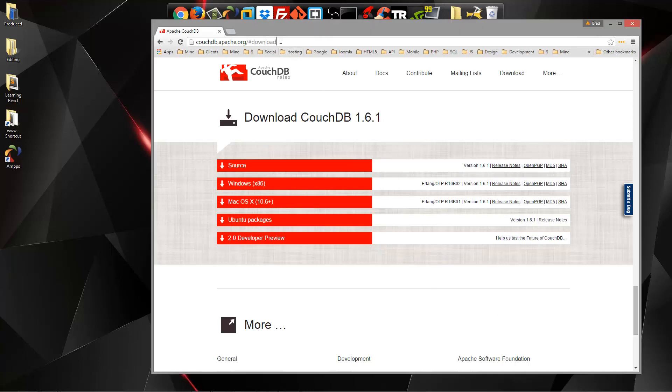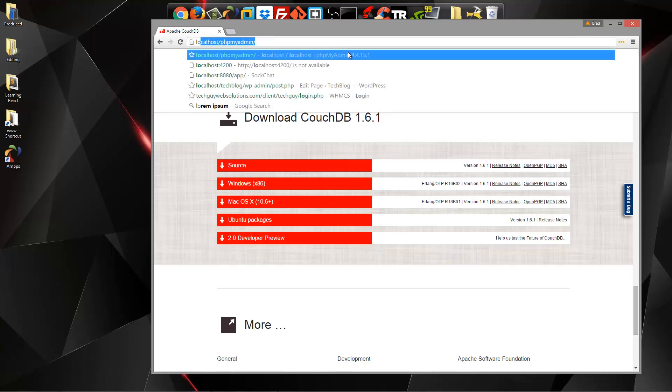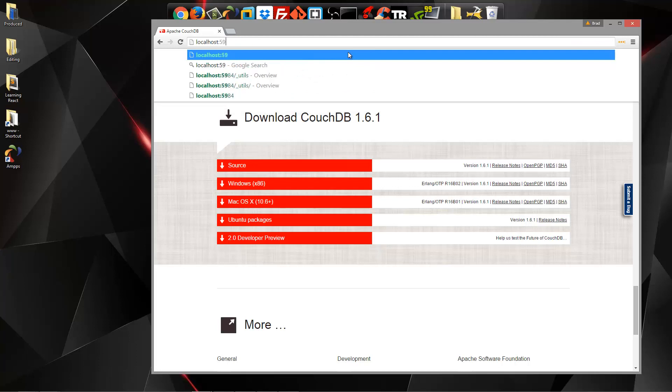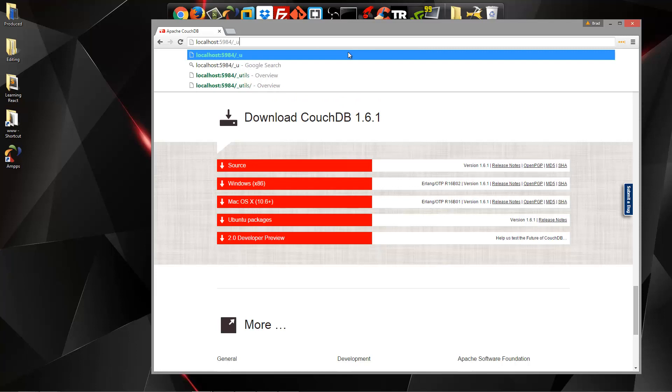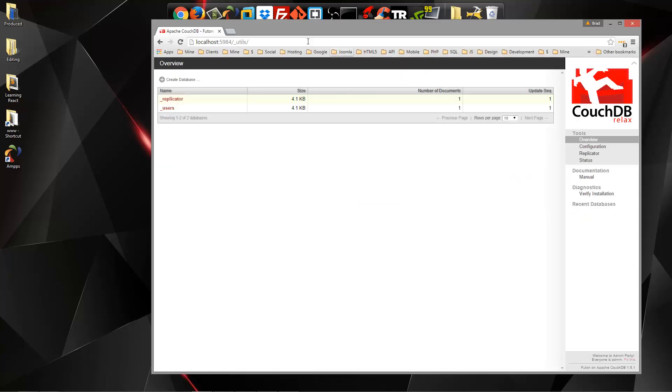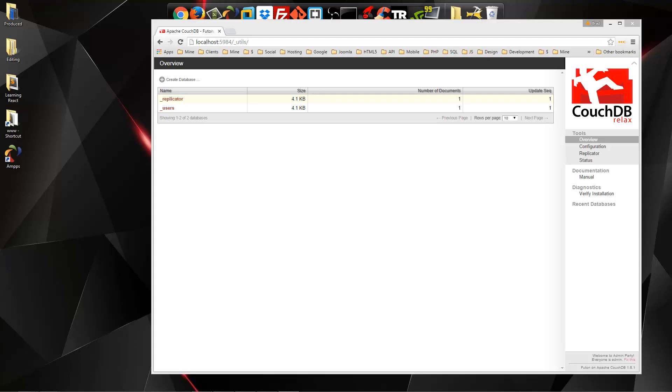Now we can verify that CouchDB is installed and running if we go to localhost, and you want to go to port 5984, and then we want to say slash underscore utils. And that's going to open this interface. So this is Futon. So from here, we can manage our database, and we can manage individual CouchDB documents.